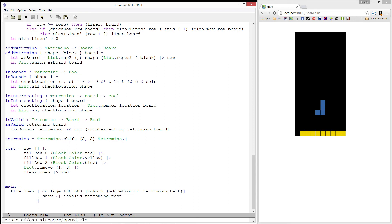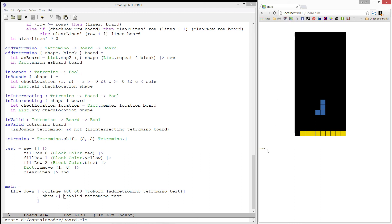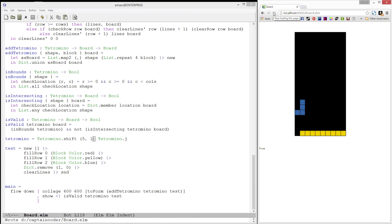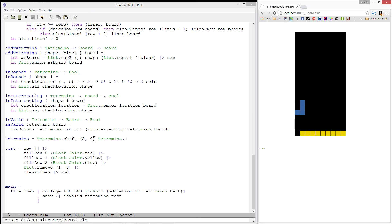And when we refresh this, we get our board and it says true. So it is valid. That makes sense since our piece is in the middle of the board. Let's go ahead and move our tetromino all the way to the left edge. And it is still valid. Let's move it out of bounds. Now it is no longer valid, which is correct.